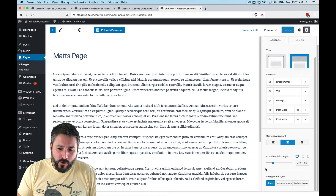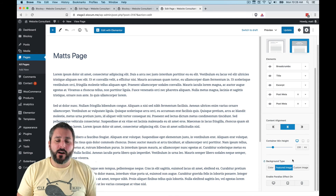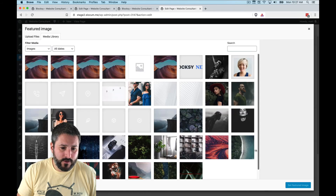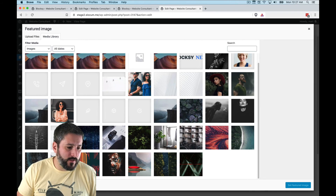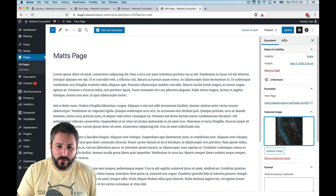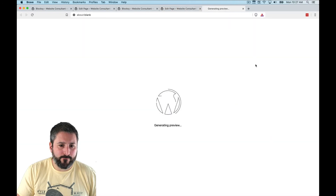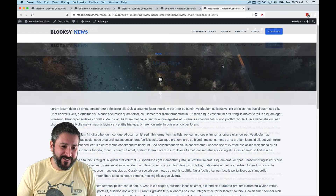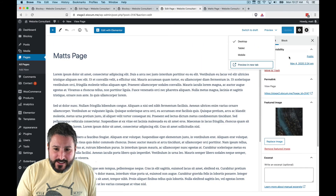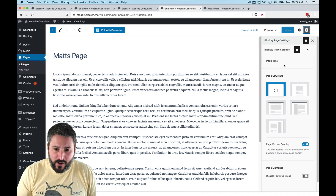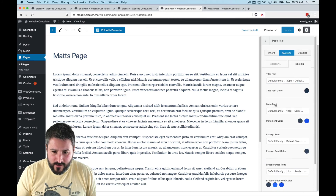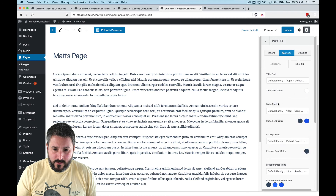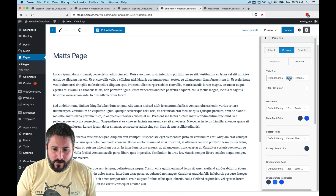The last element to play with: let's set the featured image as the background of the page title area. We'll set a featured image, hit Update, and there's that background image. It doesn't look great with the current font colors, but you can change that in the settings. Let's go into the Bloxy Page Settings, Page Title, Design — title font color set to white.